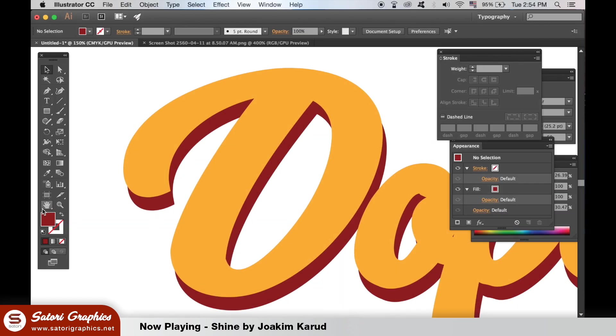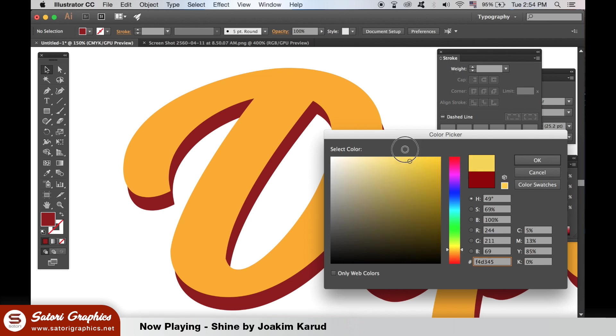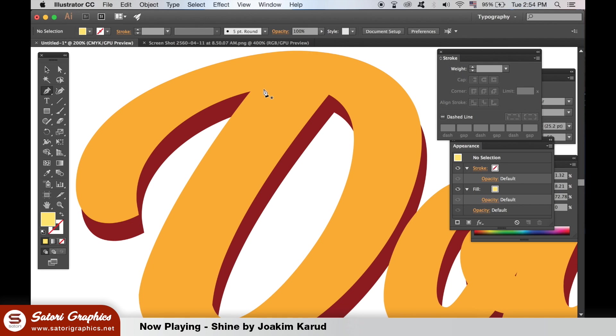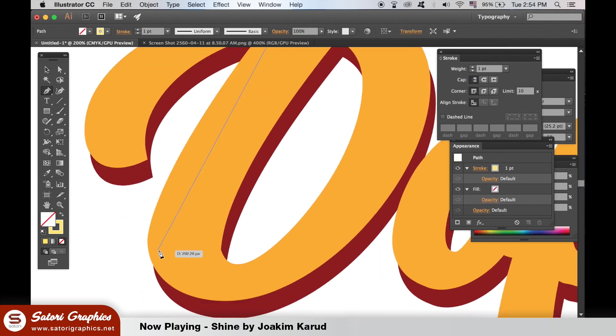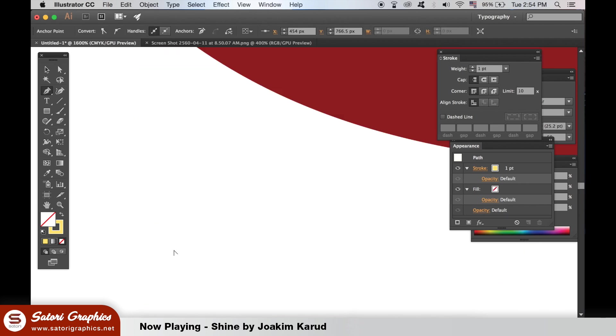Now, select a lighter color than the original text and grab the pen tool. There are two ways to add the highlights and this is the first way you can do it. Use the pen tool to literally draw in the shape of the highlight and then switch it from a stroke to a fill.